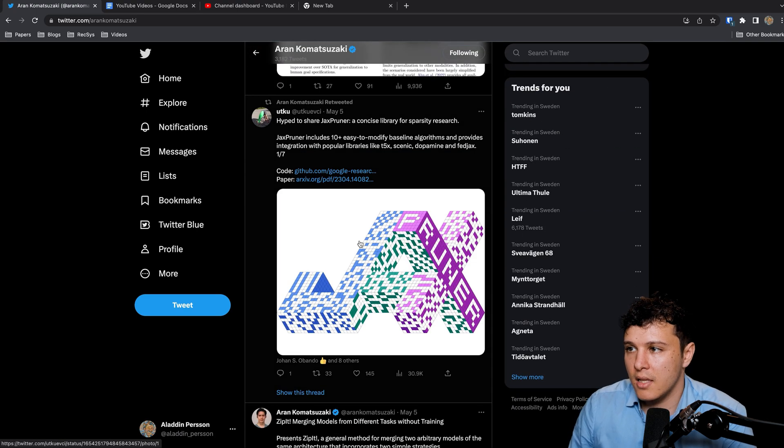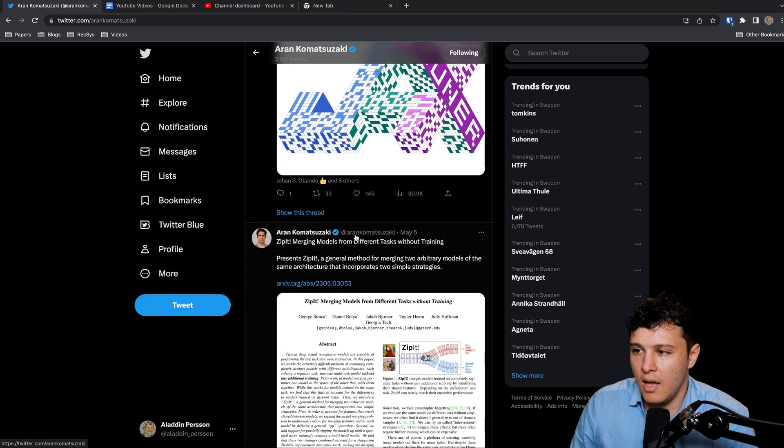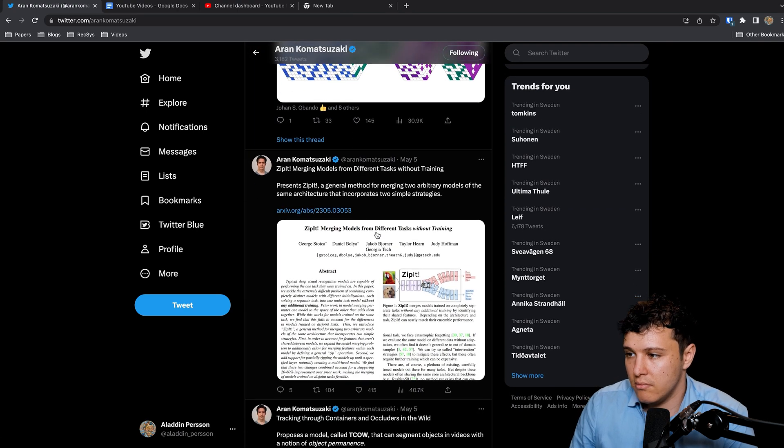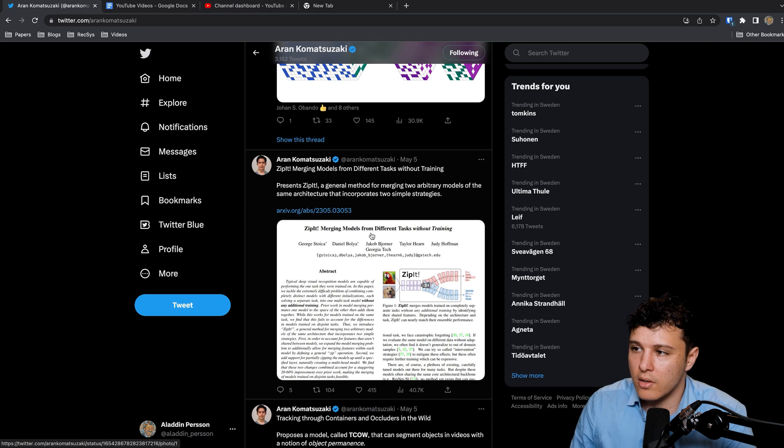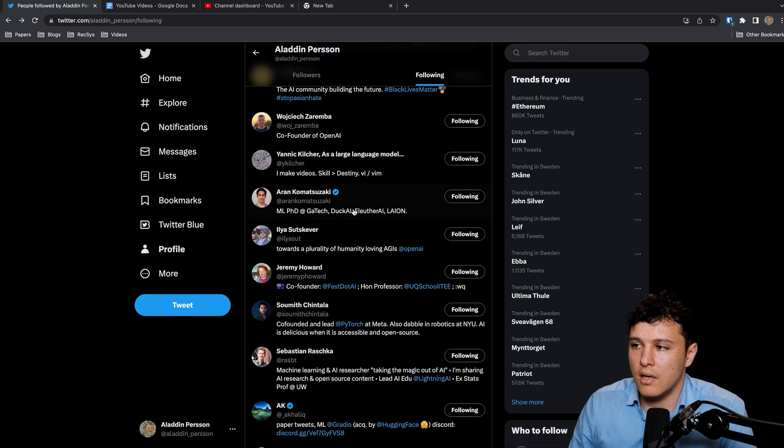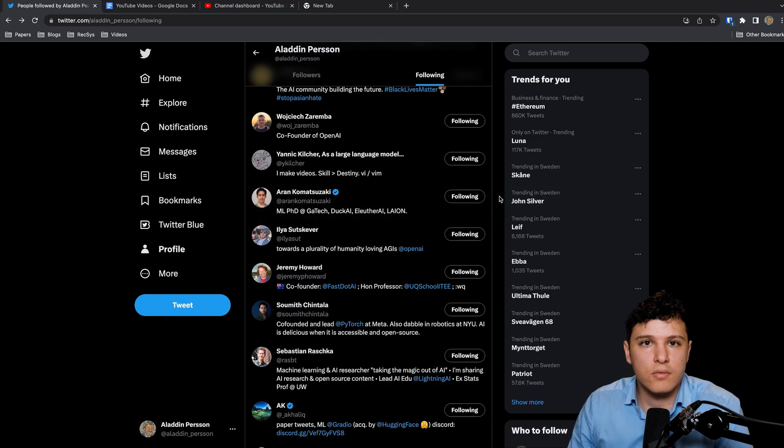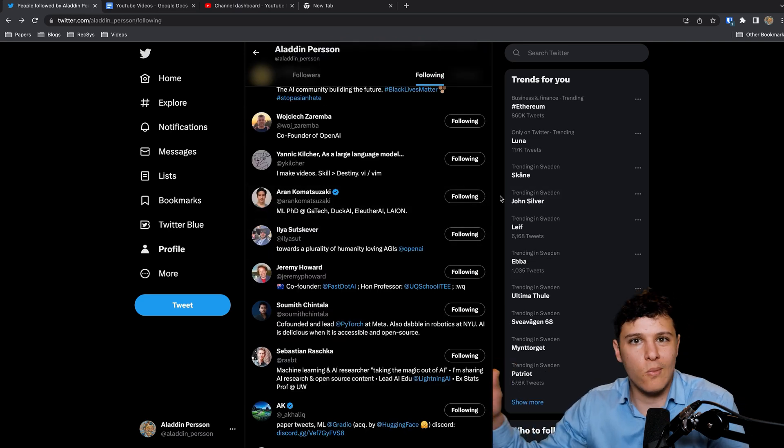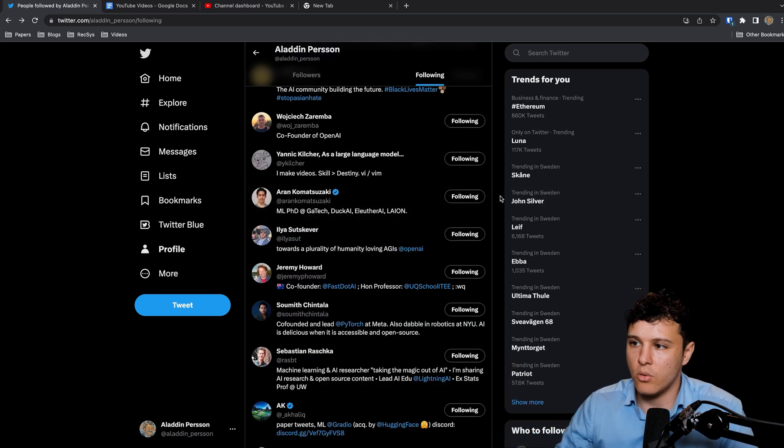He basically just shares like the title and the most important figure of it. Then you can sort of check it out. It's just a great way to get insight, to know about what came out recently.